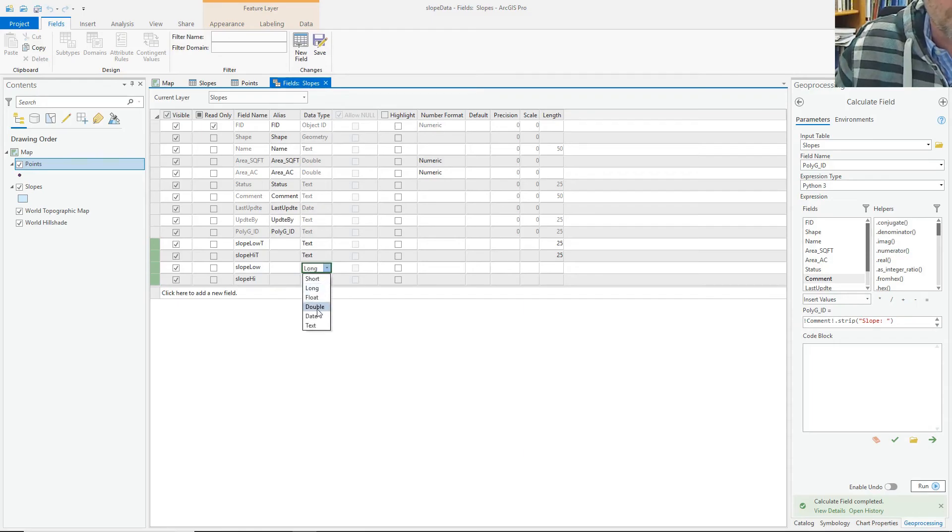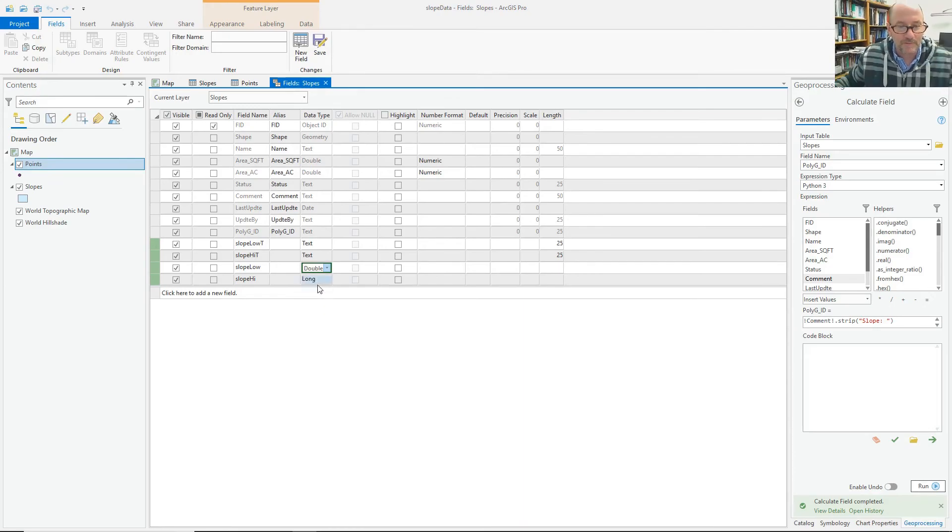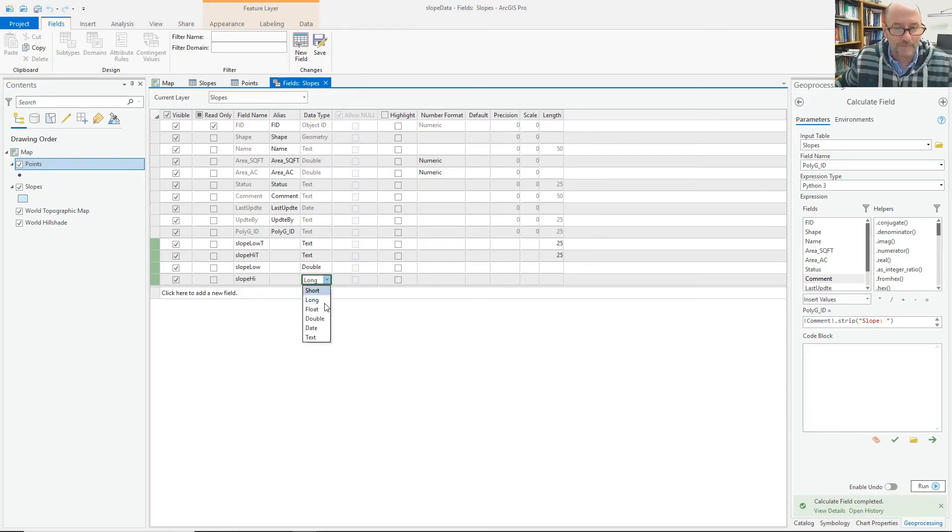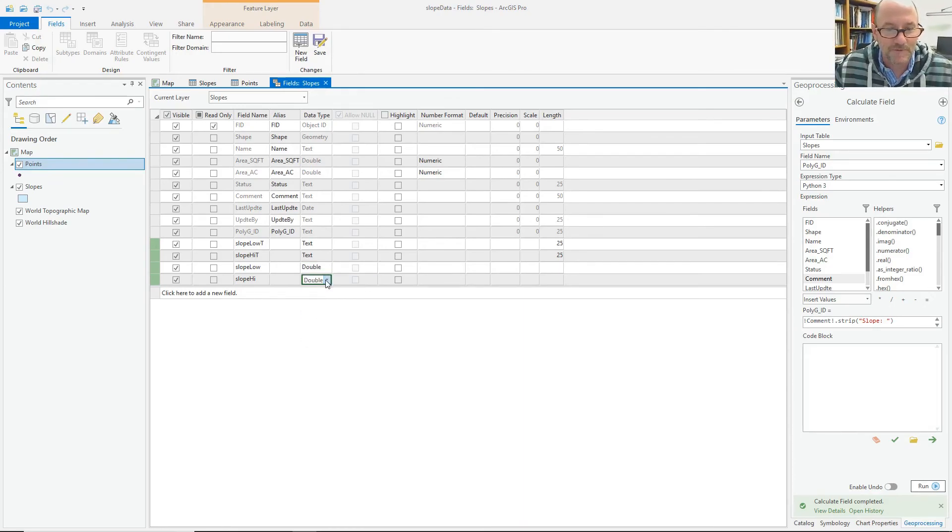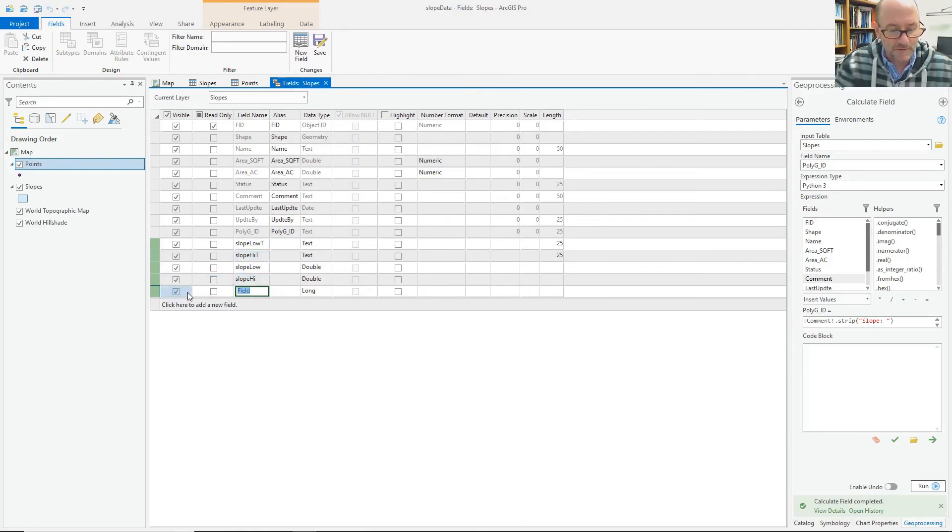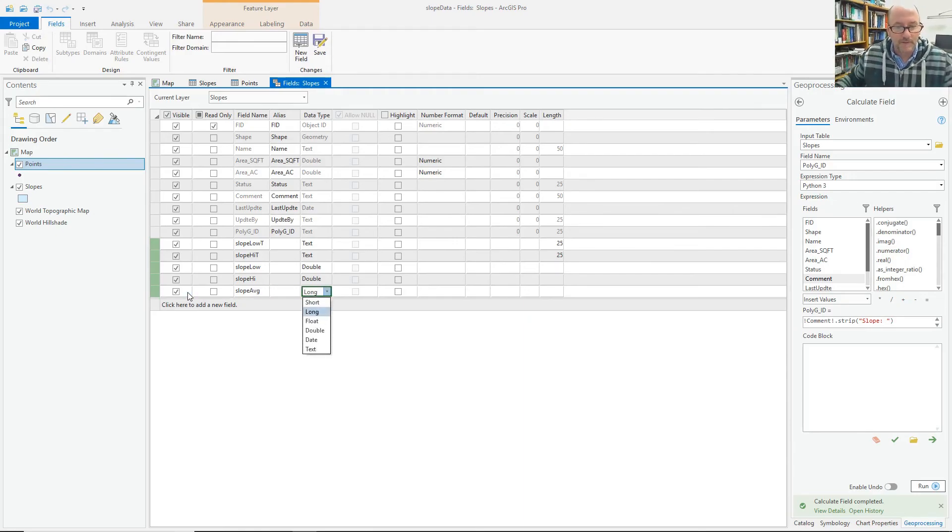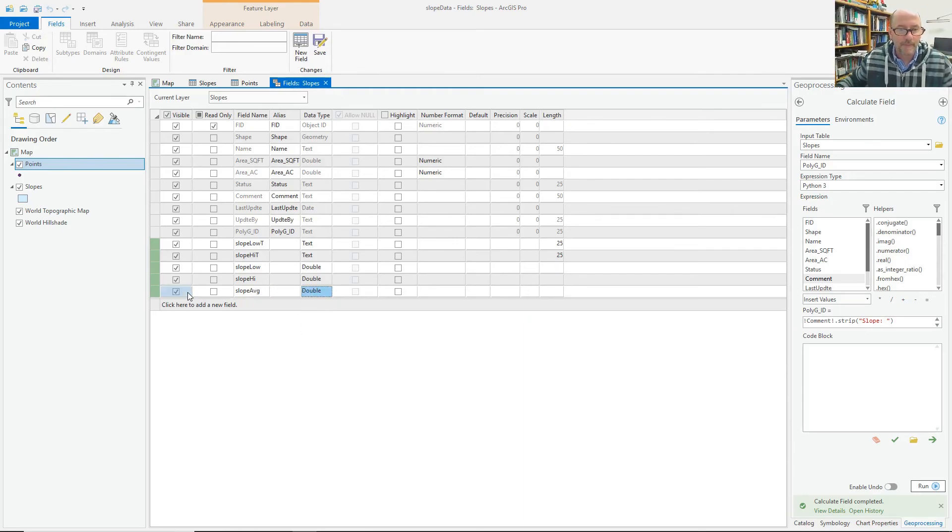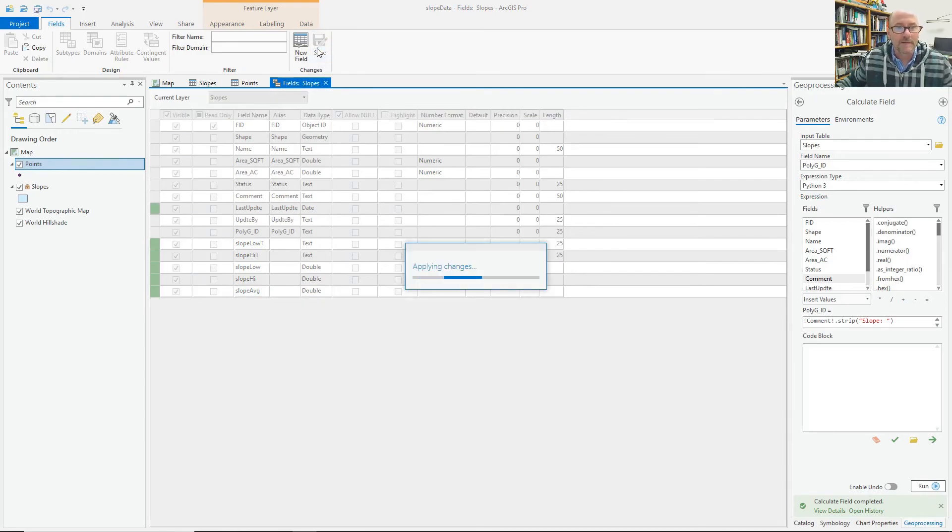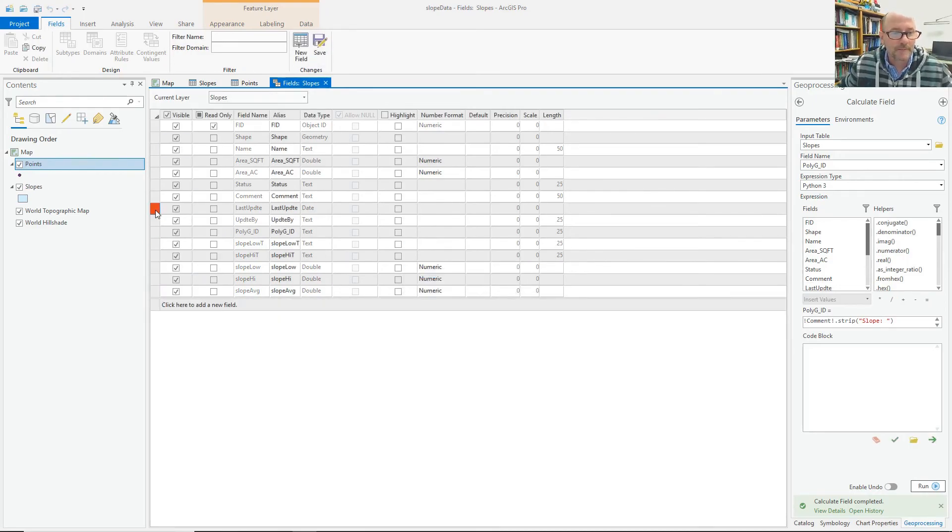Not that I need that much precision on it. That should work. One more for the average. So slope average. And that'll also be double. And we'll save that. Getting some sort of error over here. But it's on the date. I don't care. So just shut it down and OK.